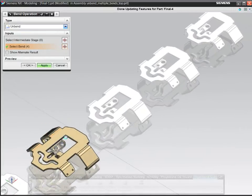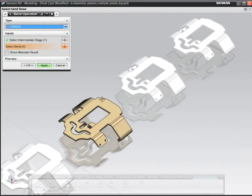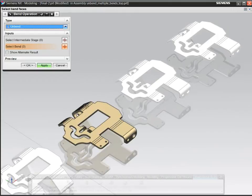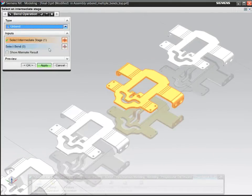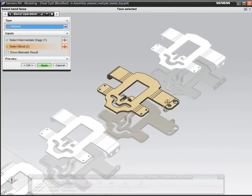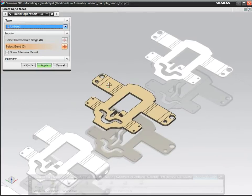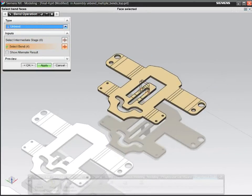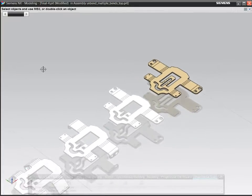To plan each forming stage, simply select a bend to dynamically adjust its bend angle. NX uses the material's neutral factor to control definition of each pre-bend and overbend.